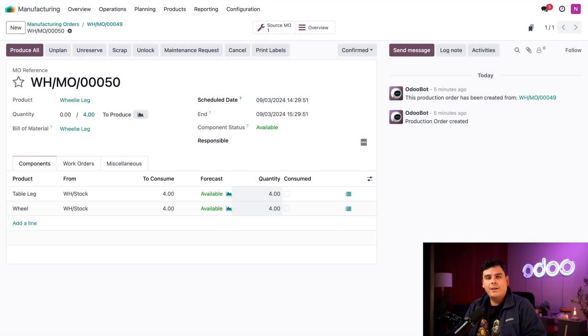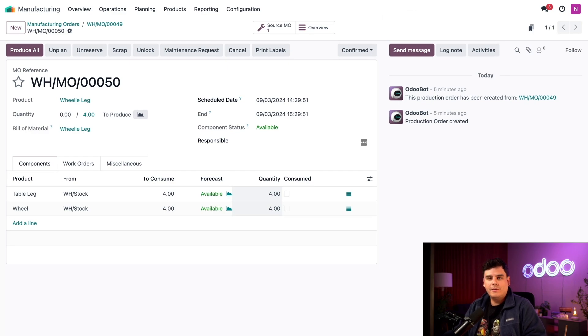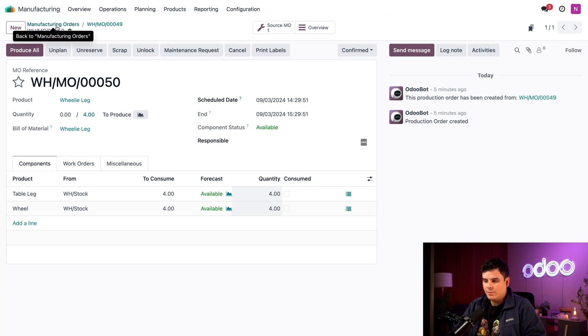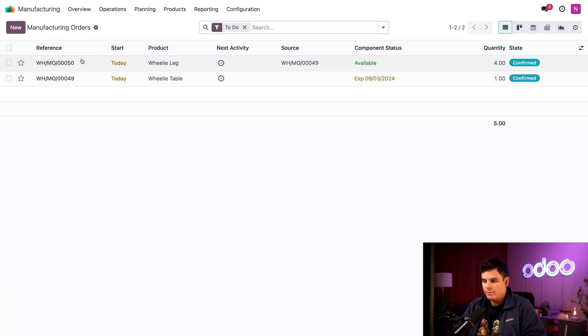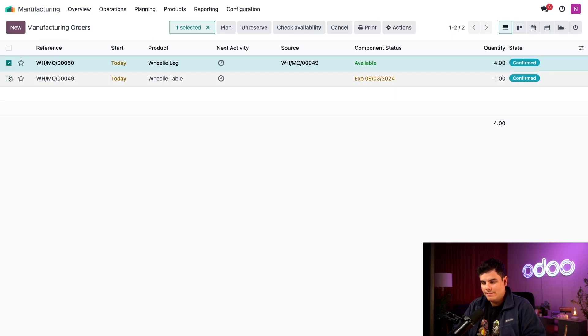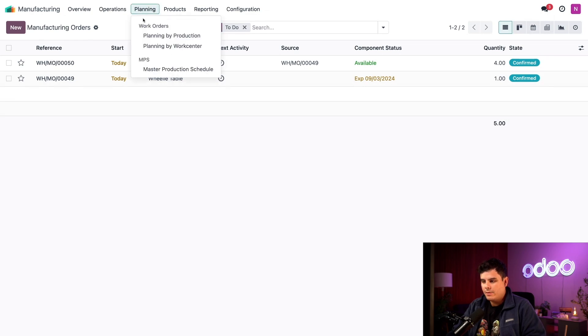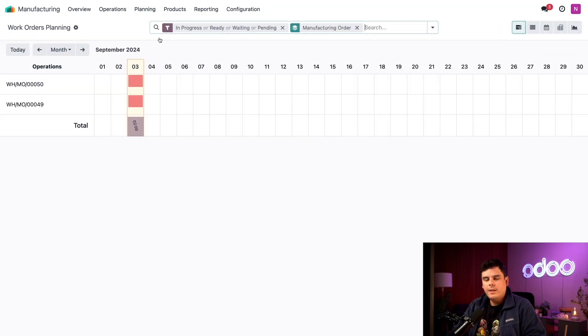But first, let me show you how planning works for MOs that use sub-assemblies. We want to make sure that the MOs are planned in the correct order so that we won't start working on our wheelie table MO before we've manufactured the wheelie legs. To do so, we're going to head back to the manufacturing orders, select them both and select plan. Then we're going to select the planning drop-down from the top and select planning by production.